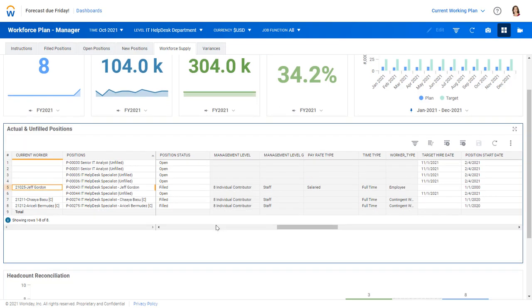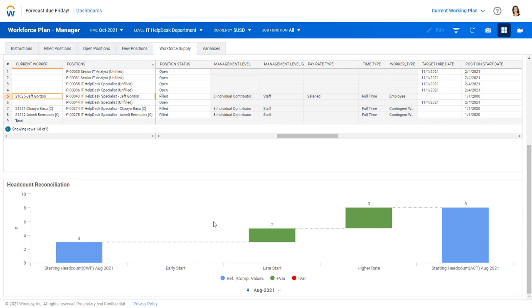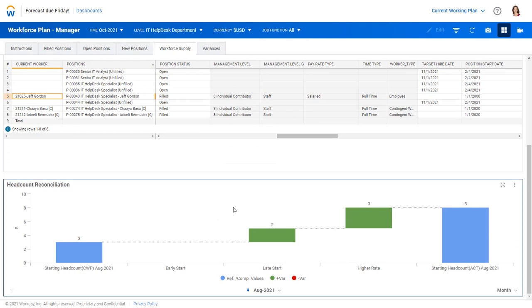Below that roster there is an incredible way to understand the variances from the actuals to the plan. So in this case, we can see that a couple of our hires did start later than we anticipated or than we planned for. So that affects the plan. And three of them were actually hired at a higher rate than the plan called for. The current market conditions may justify that, but it also helps us explain our variances.